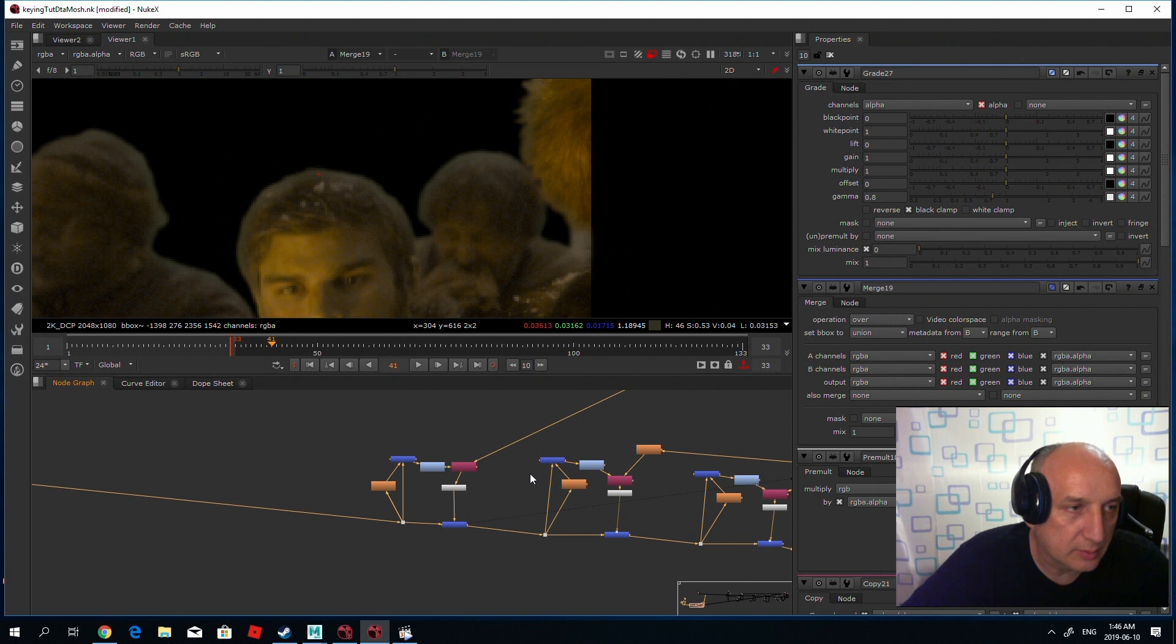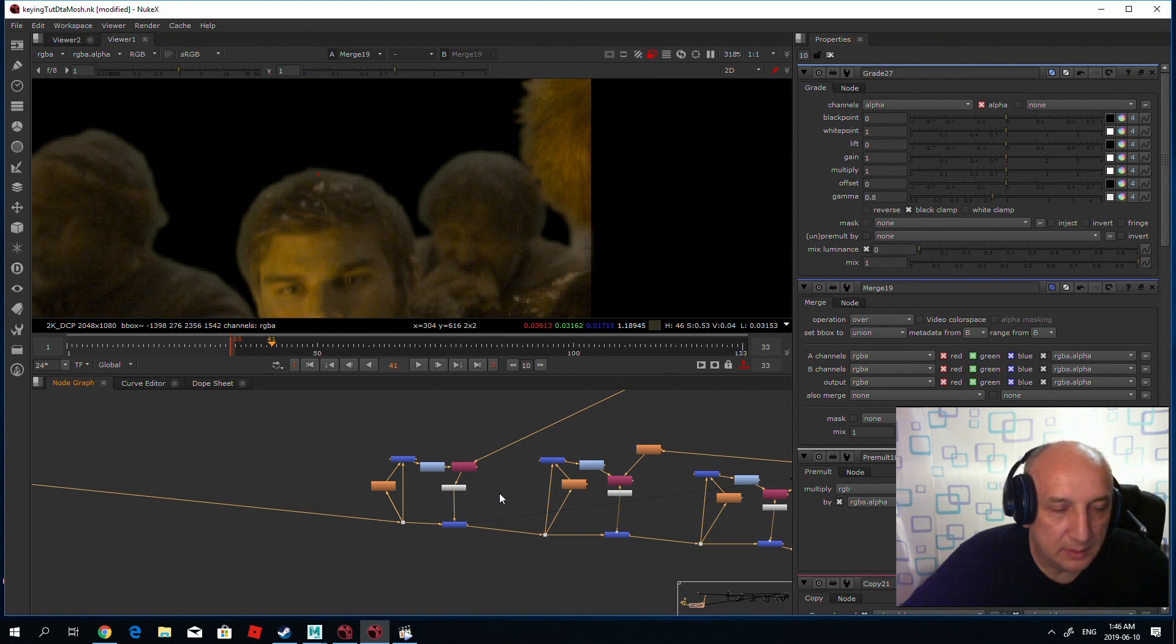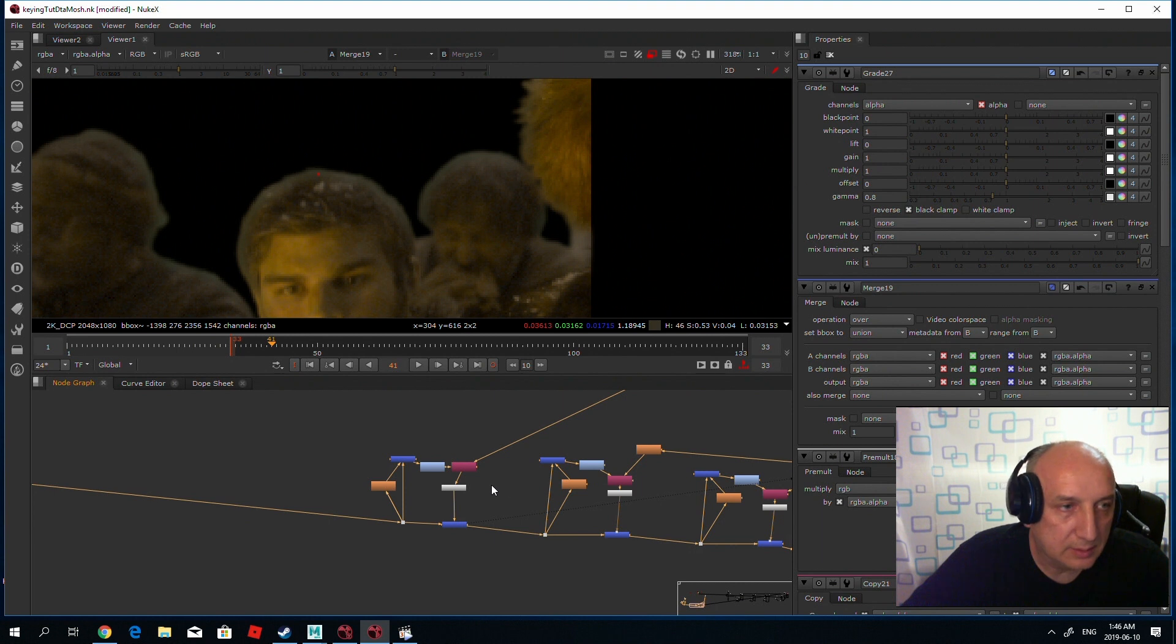You could use it any of your compositing time. All right, that's it. Thank you for watching me.